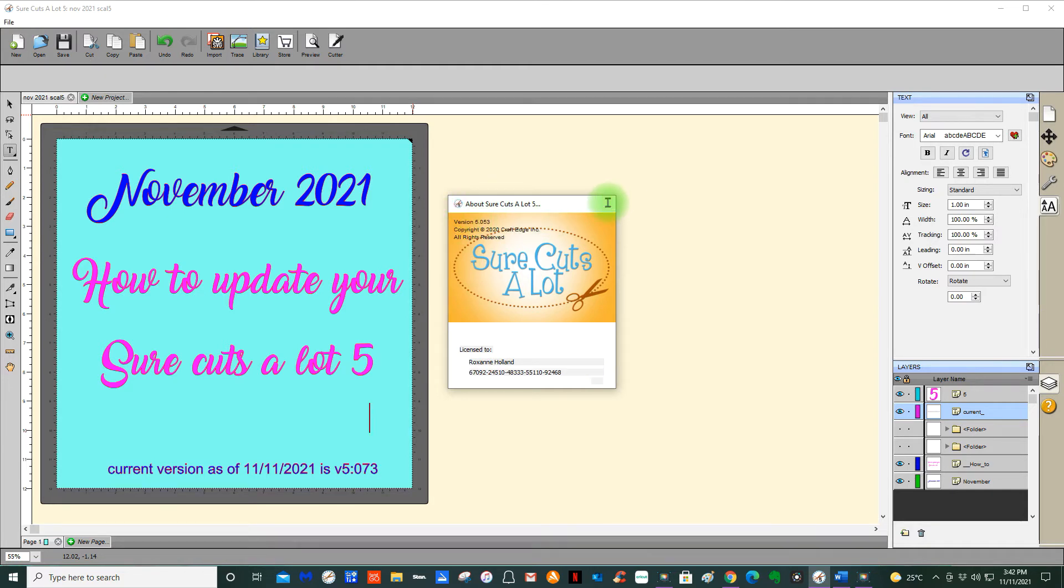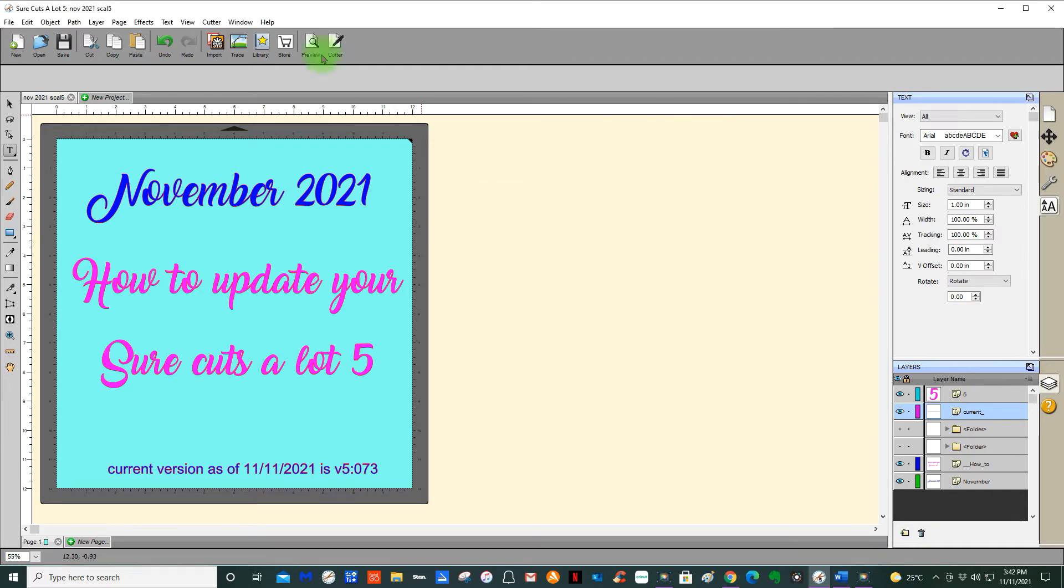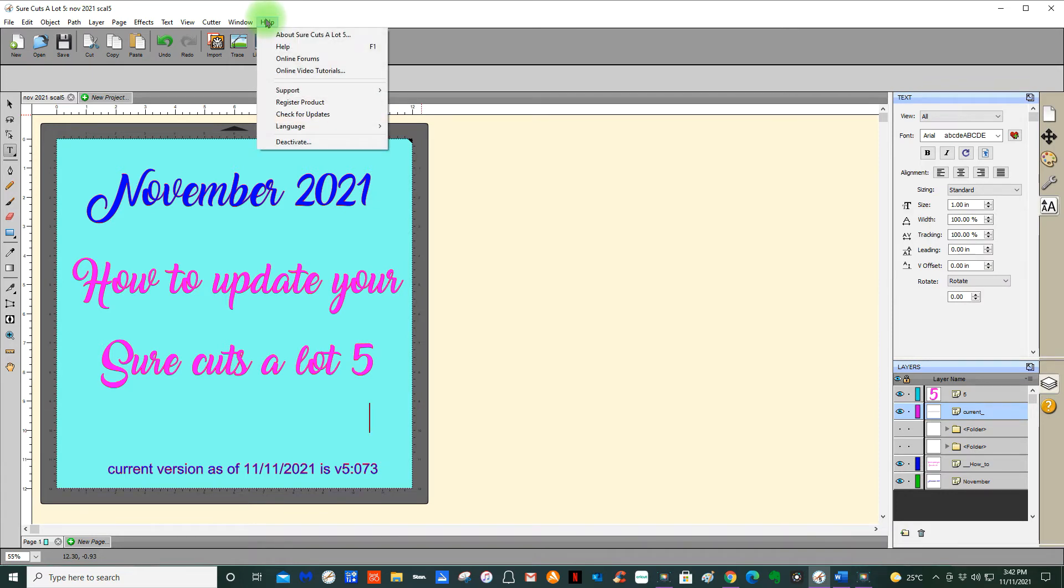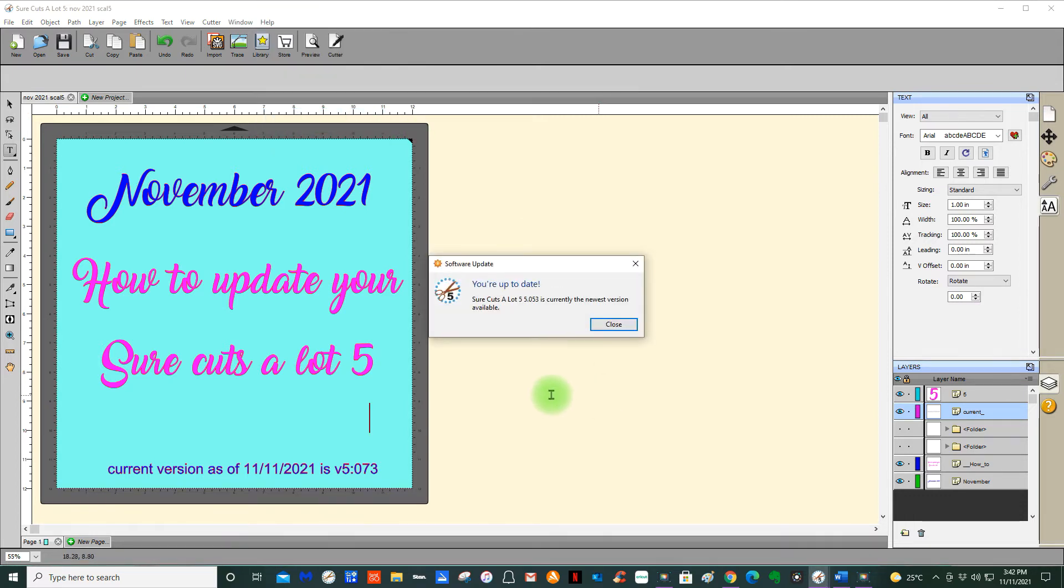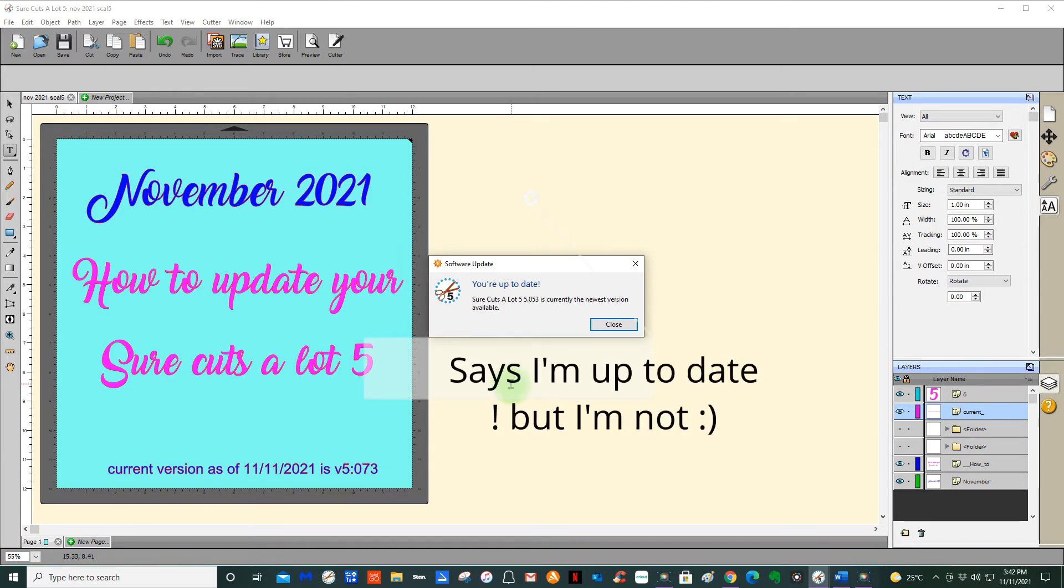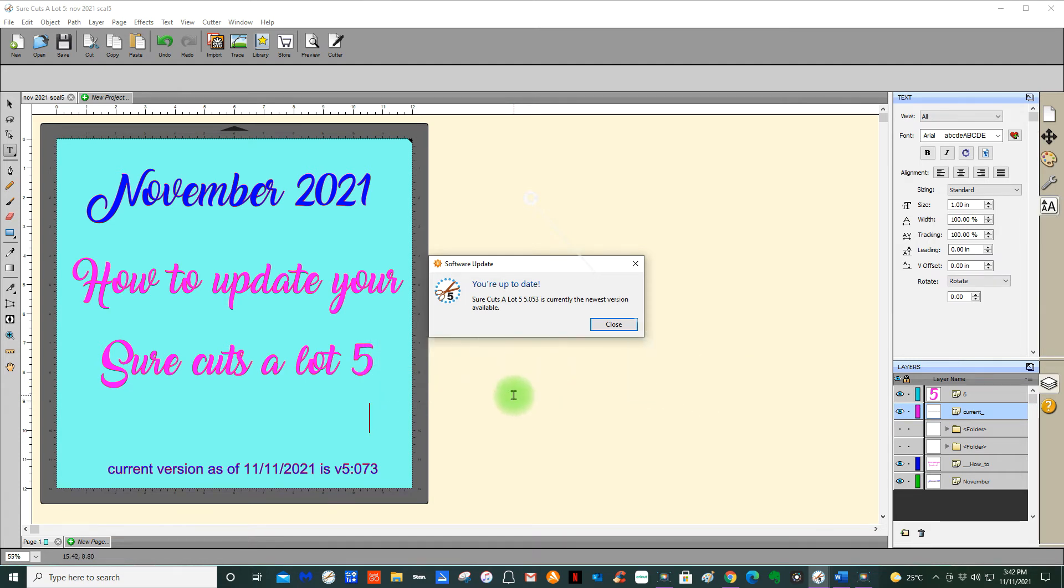Let's go to Help and Check for Updates. Now this unfortunately does not work. It hasn't worked for years, but let me show you anyway. Checks for updates and it says, and we all know that 5.053 is not the updated version at the moment. It says Sure Cuts a Lot 5.053 is currently the newest version available.